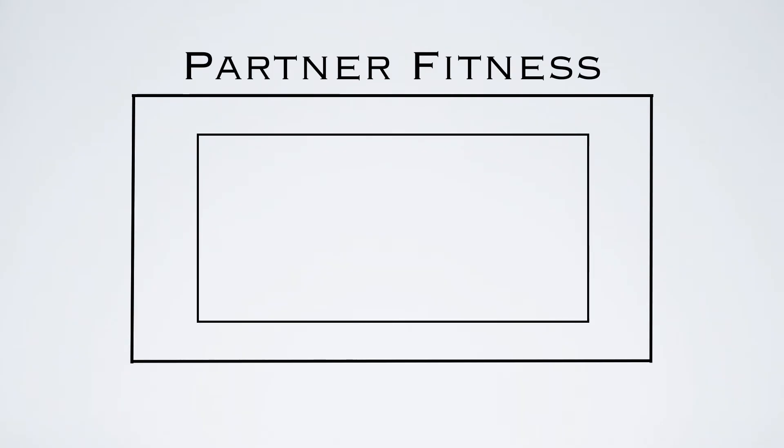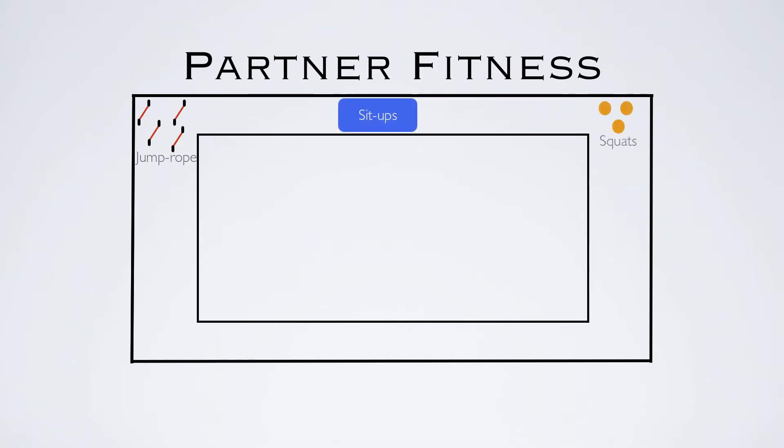I like to use the volleyball court as a boundary line. On the outside or perimeter of the volleyball court, I'll place down different pieces of equipment or just choose different exercises to work on. You have jump rope, sit-ups, squats with medicine balls, plank, bench dips, wall jumps, and of course choose whatever exercises you'd like. There's a whole big list of them.